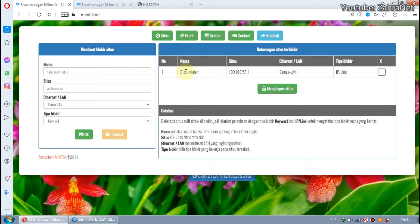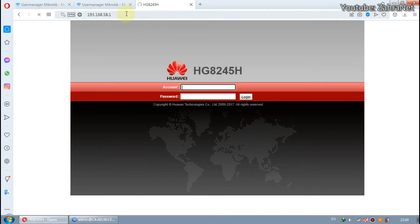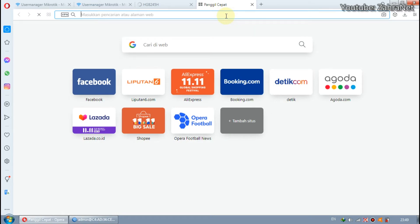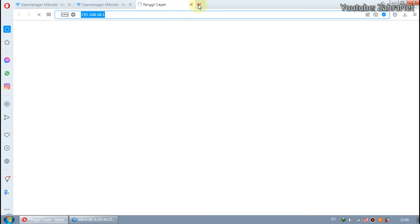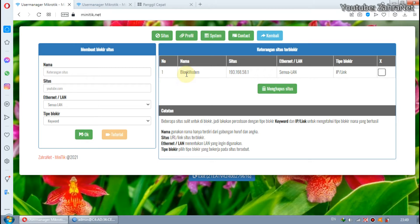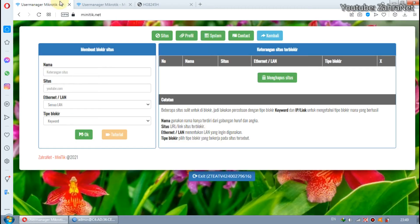You have finished creating an access block to the ISP modem IP. Your modem must be safe and cannot be opened by your internet users. If you want to reopen modem access, please just delete the block here, and then you will be able to open the IP modem again. So this is how to block a modem when using Miniteak — it's quite simple and easy to understand.